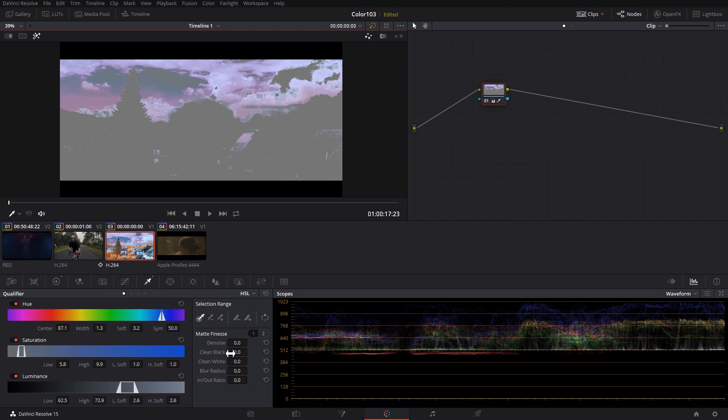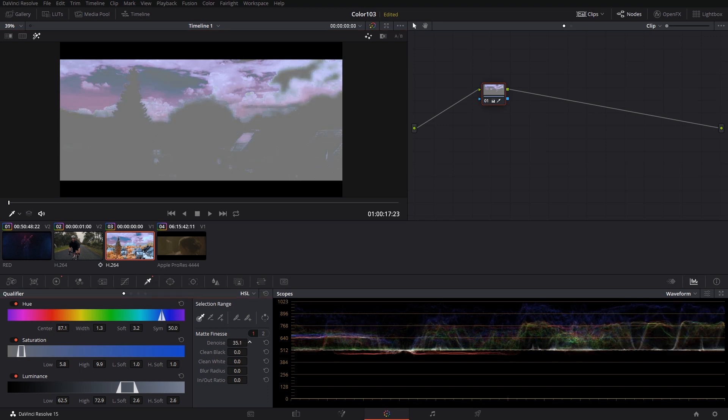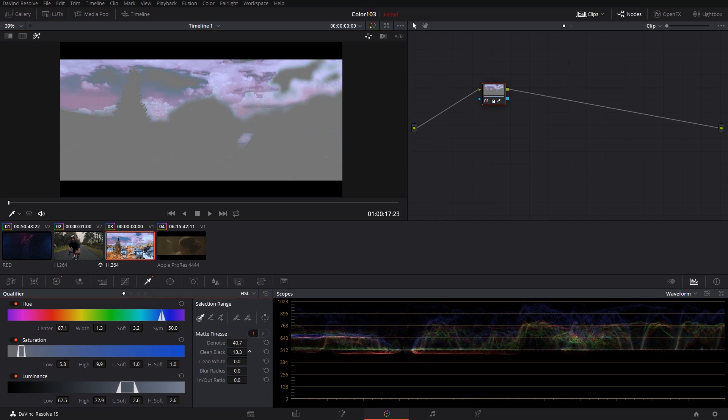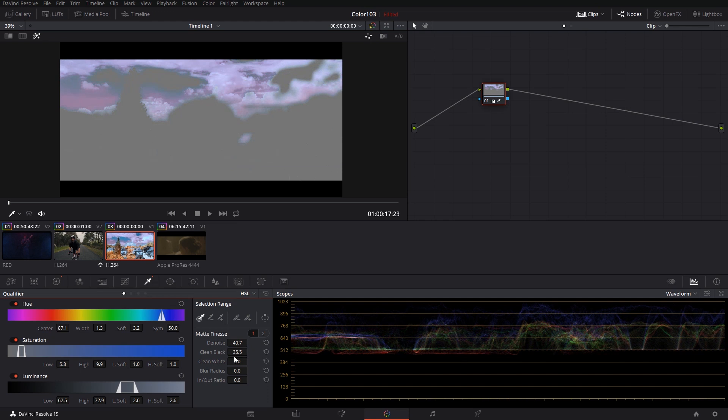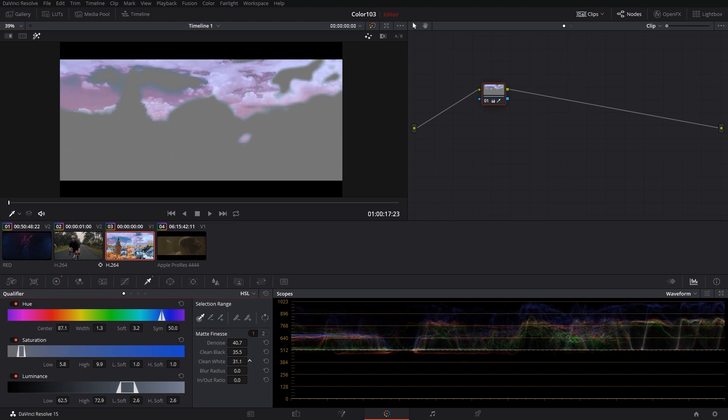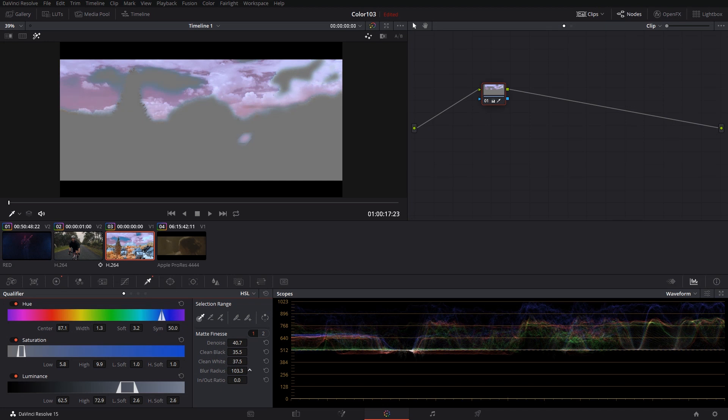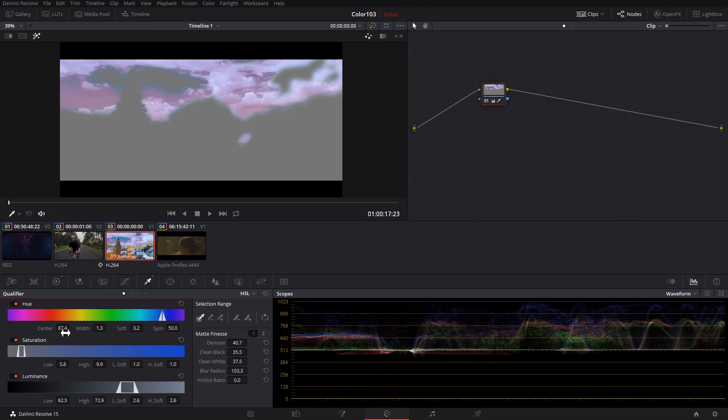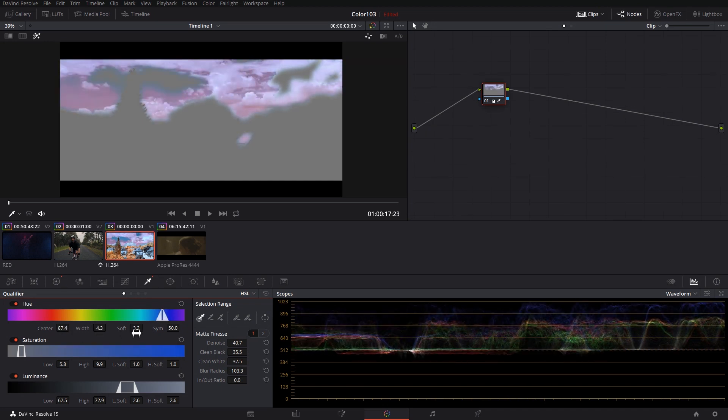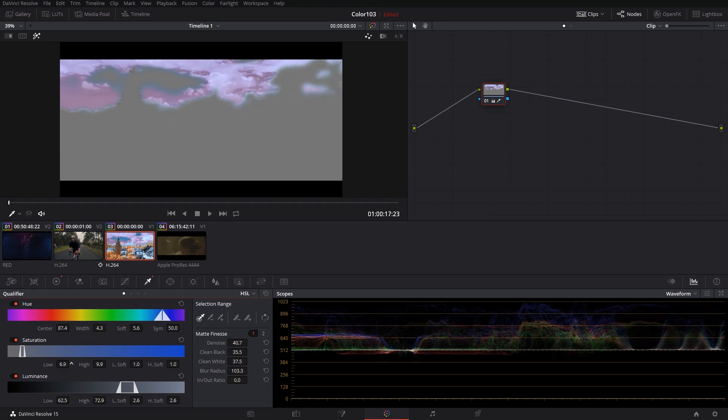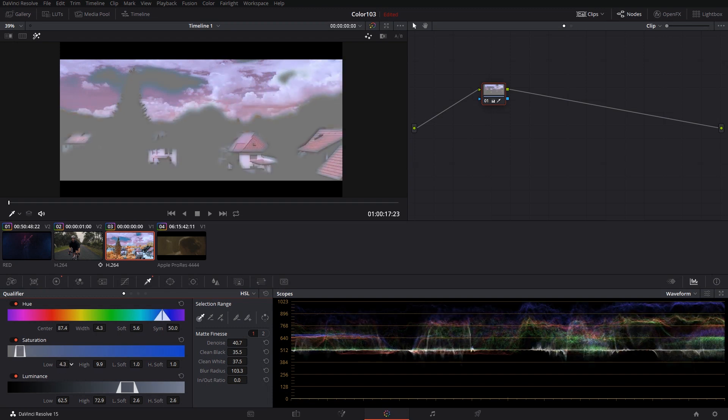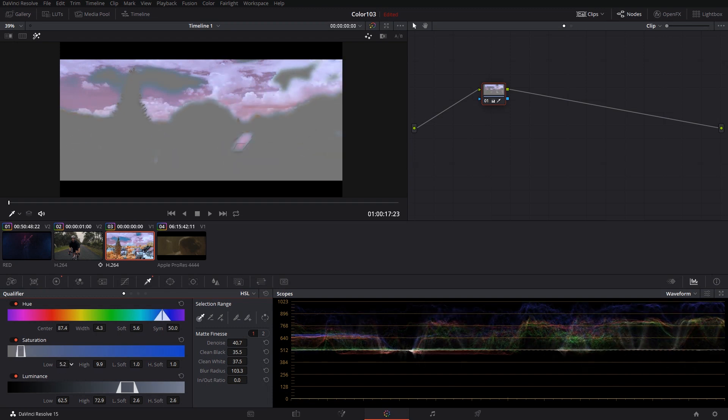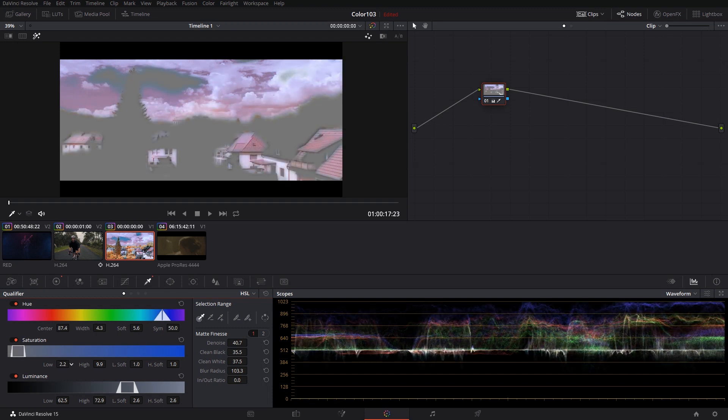We can go over to the matte finesse tab and find your tools there. We can start with denoising the selection. Depending on the selection, we can choose to clean the blacks or the whites or both, blur out the selection for smoother edges, and sometimes we might even have to adjust the selection manually. The process might take a lot of trial and error, but keep playing with it until you get a better idea what pulls and pushes work best for your isolation.